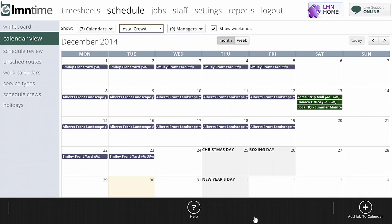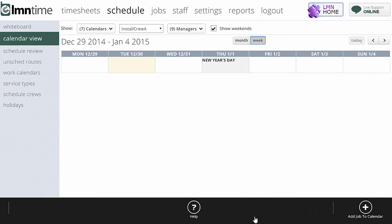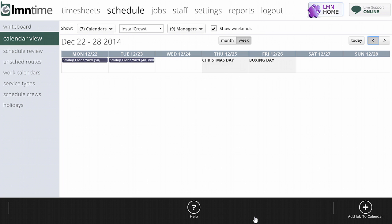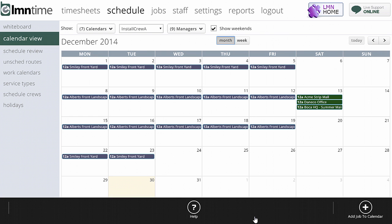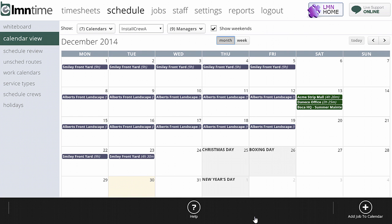Now we're going to look at the calendar view of LMN scheduling. The calendar view is like the daily whiteboard but zoomed out, letting you look at either an entire month or a specific week. There's a week or month tab which allows you to zoom out or zoom in. For construction type work, month is probably a great way to look at what's coming up for the crew.